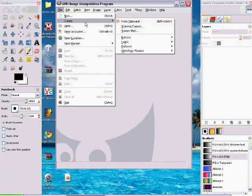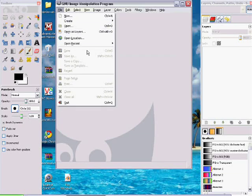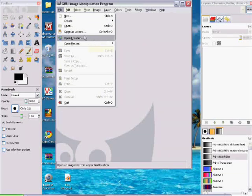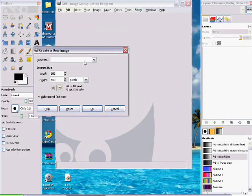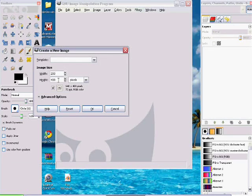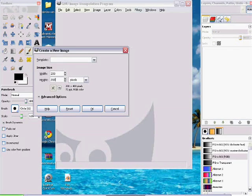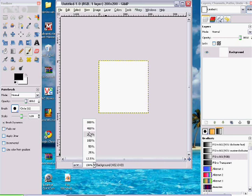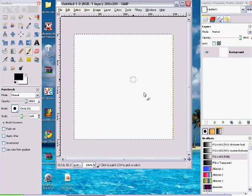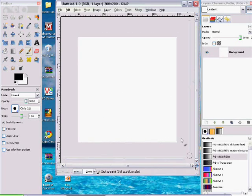So File, New, and you're going to want to make it about 200 by 200, somewhere around there. I like zooming in just to make it a little bit easier to work with.